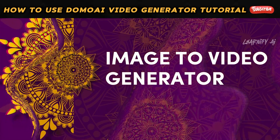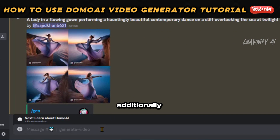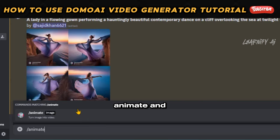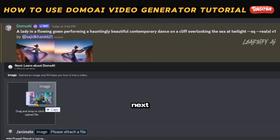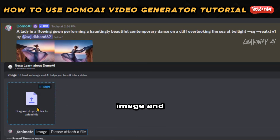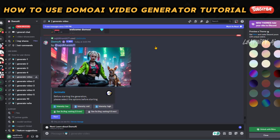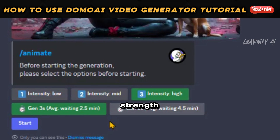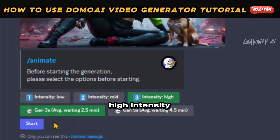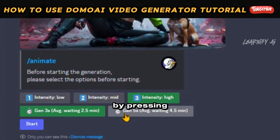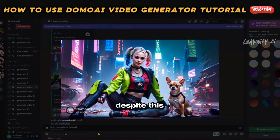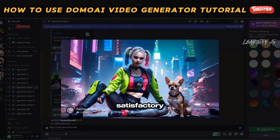Image to video generator. The feature to convert images to videos is also available. Enter slash animate and press enter, then drag and drop your chosen image and press enter again. Select the intensity option to determine the motion strength. I'll select high intensity with a duration of 5 seconds and press enter. The image now exhibits motion, though the movement of the lady and dog appears somewhat limited. Despite this, the outcome is fairly satisfactory.